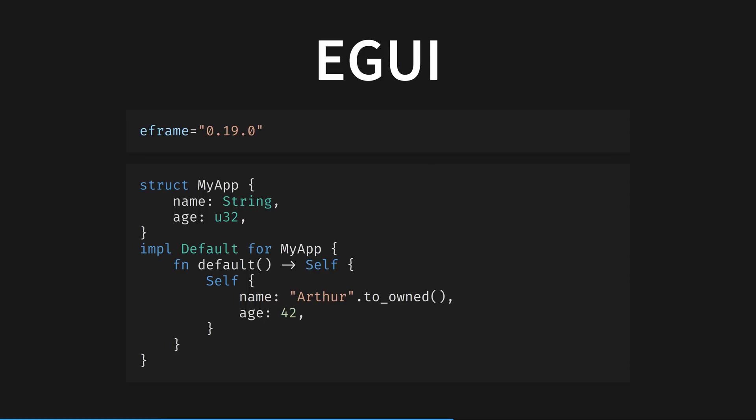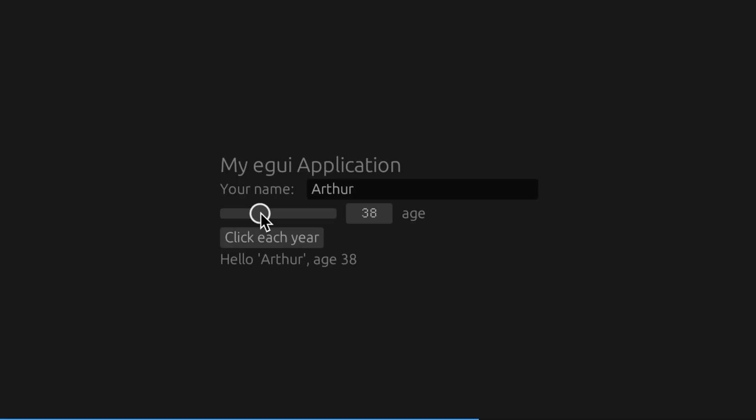The default trait, which defines a single method, also called default, returns an instance of our struct with prefilled data. You will find this default method in many places in the standard library and third-party crates, where it makes sense to create a default configuration of a structure. It's like the new method pattern in that regard. Here's the UI we are going to build, by the way. We've got a heading, a label and text box, a slider, a button, and another label.